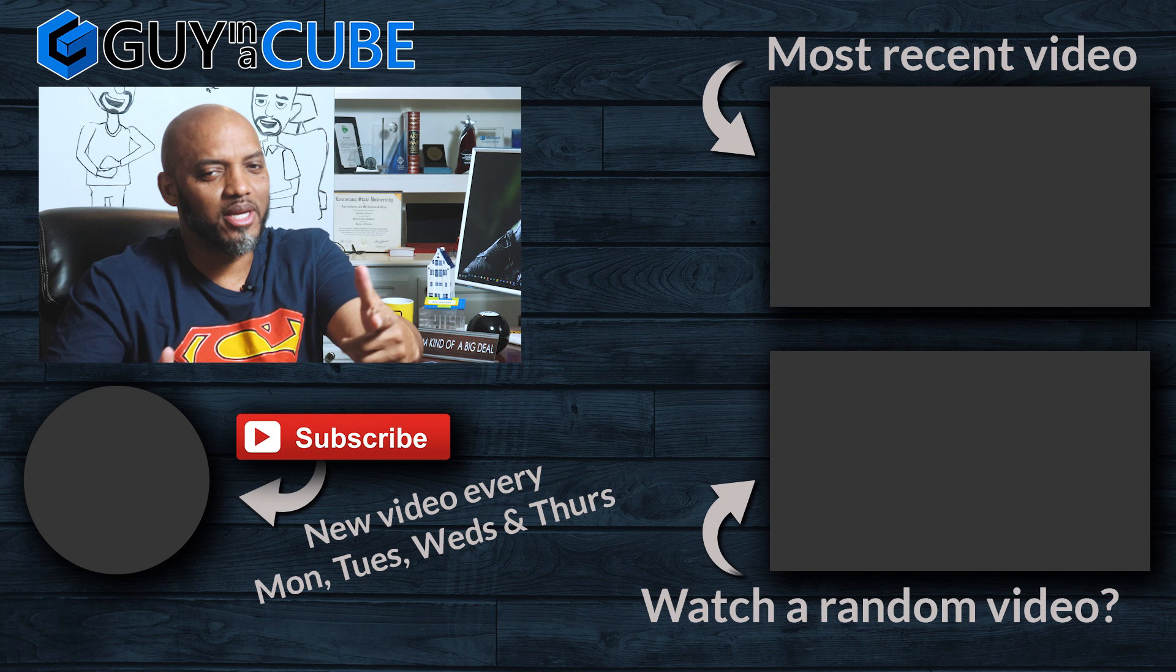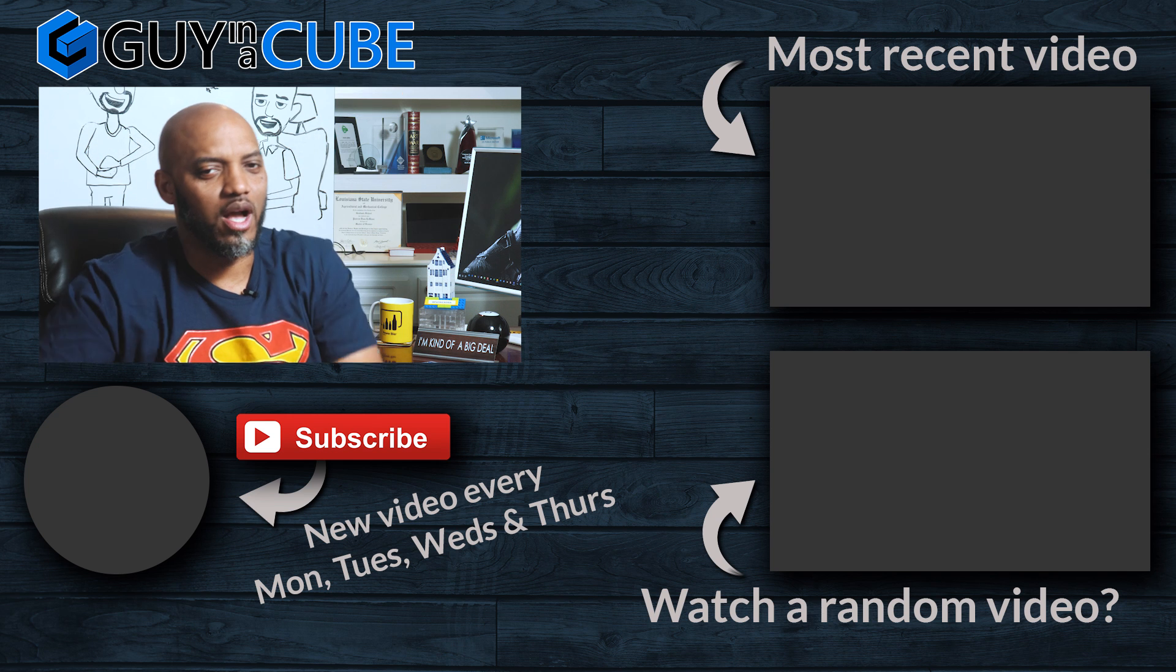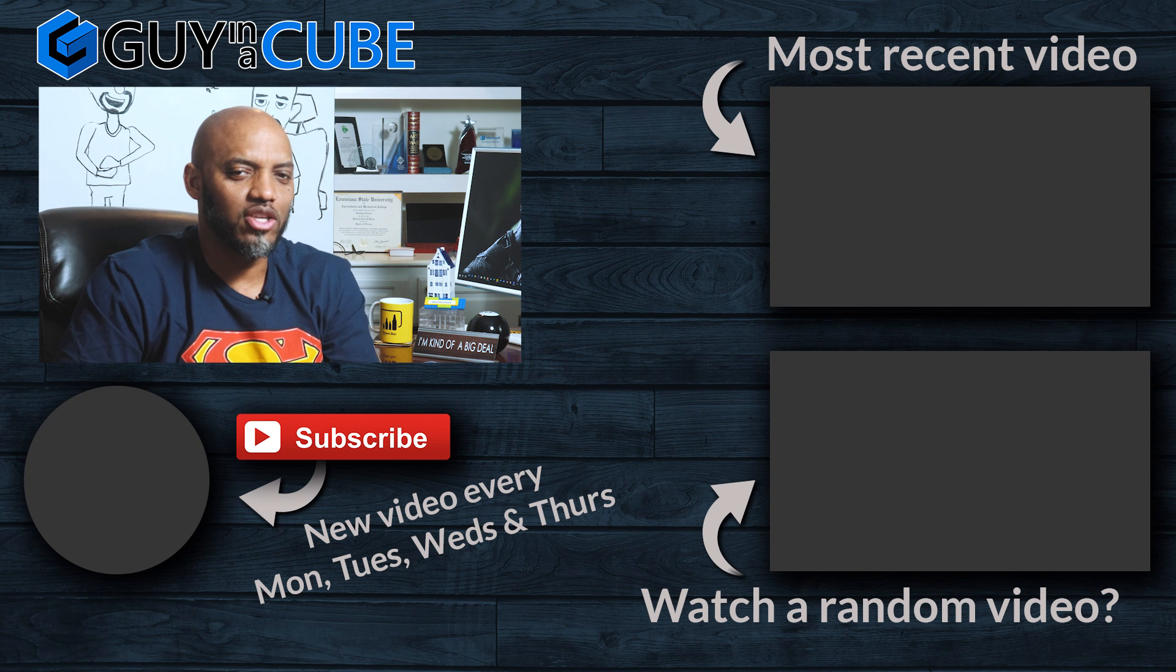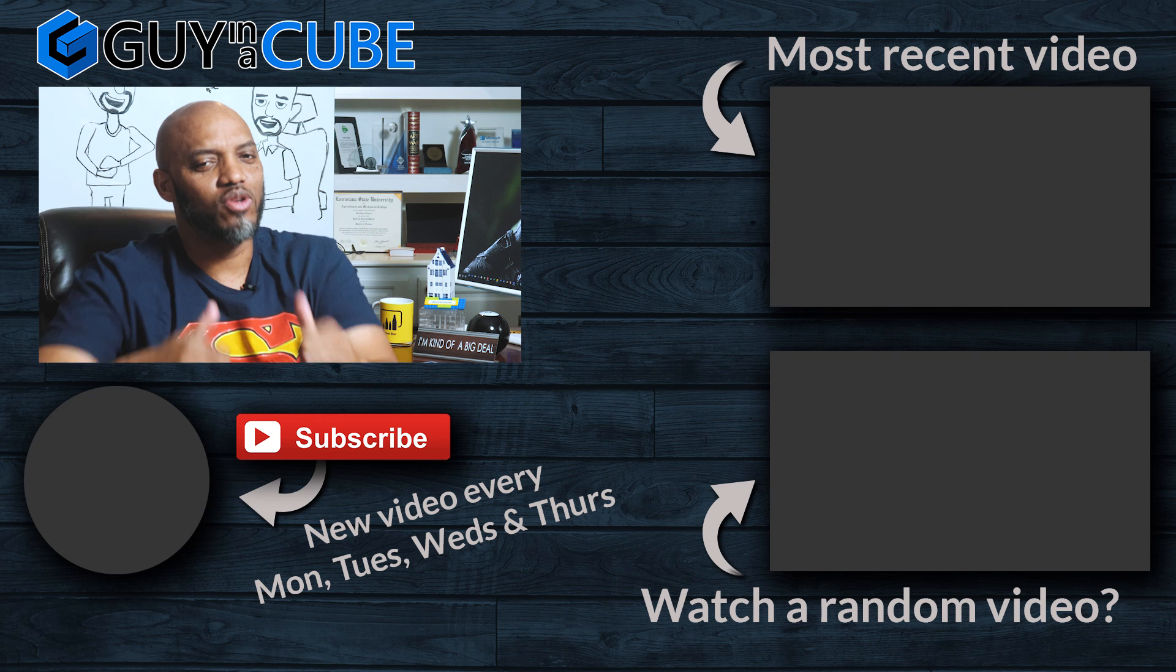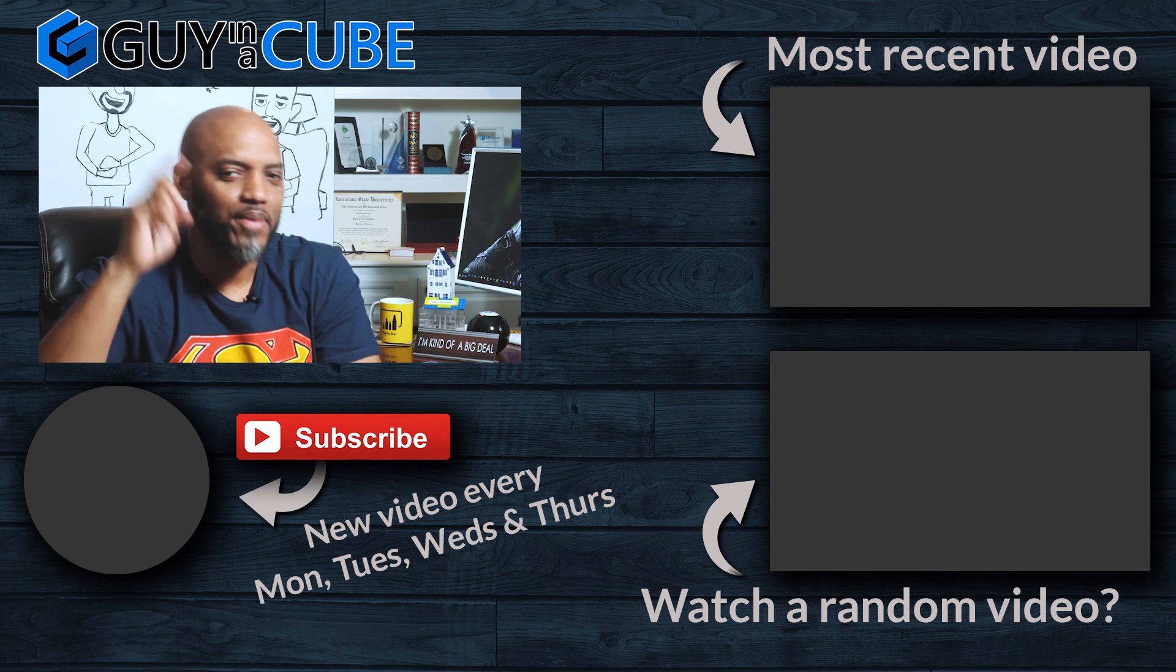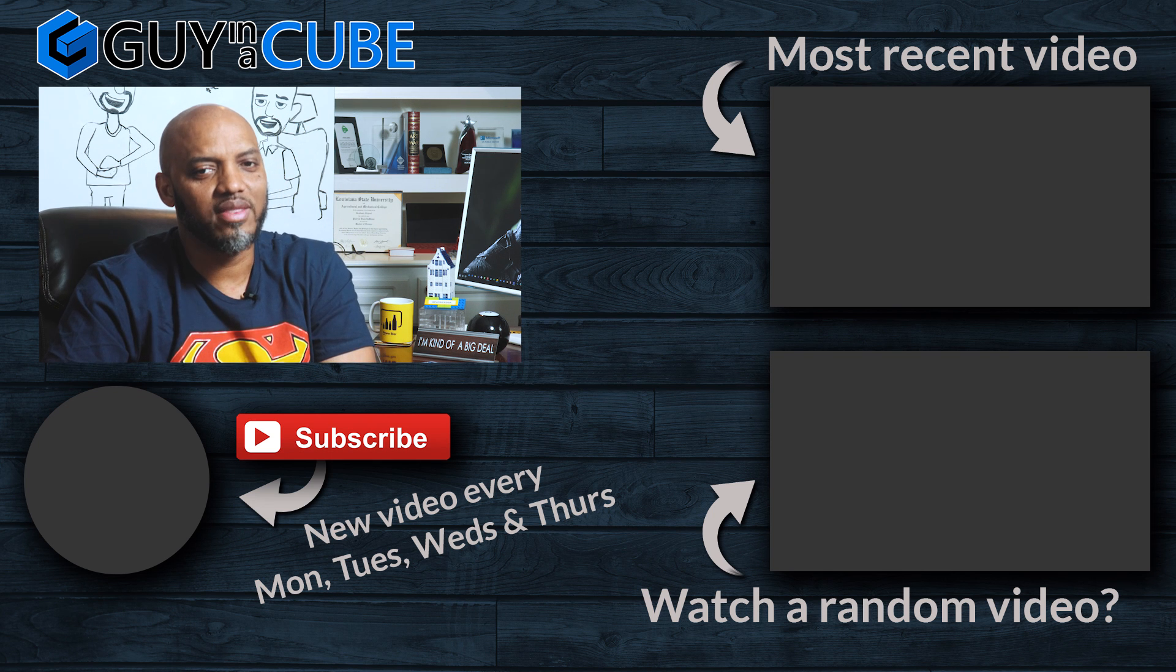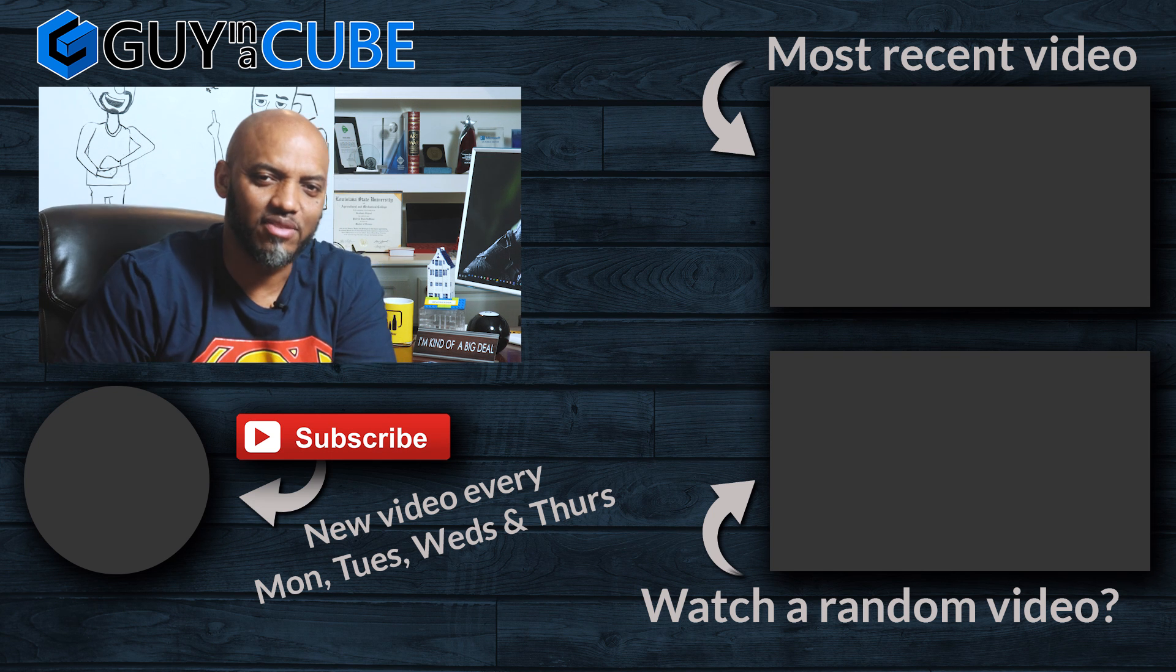Got any questions, comments, you know what to do. Post them in the comments below. Your first time visiting the guy in the cube channel, hit that subscribe button. You like my video with a big thumbs up as always from Adam and myself. Thanks for watching. We'll see you in the next video.